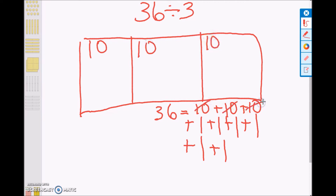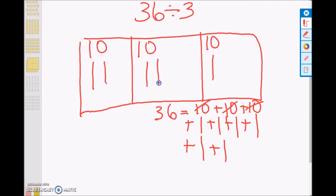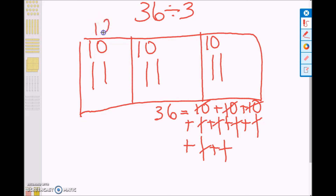Lastly, we can equally share the six ones into each day: 31, 32, 33, 34, 35, 36. So, again, 36 miles divided into three days is 12 miles per day.